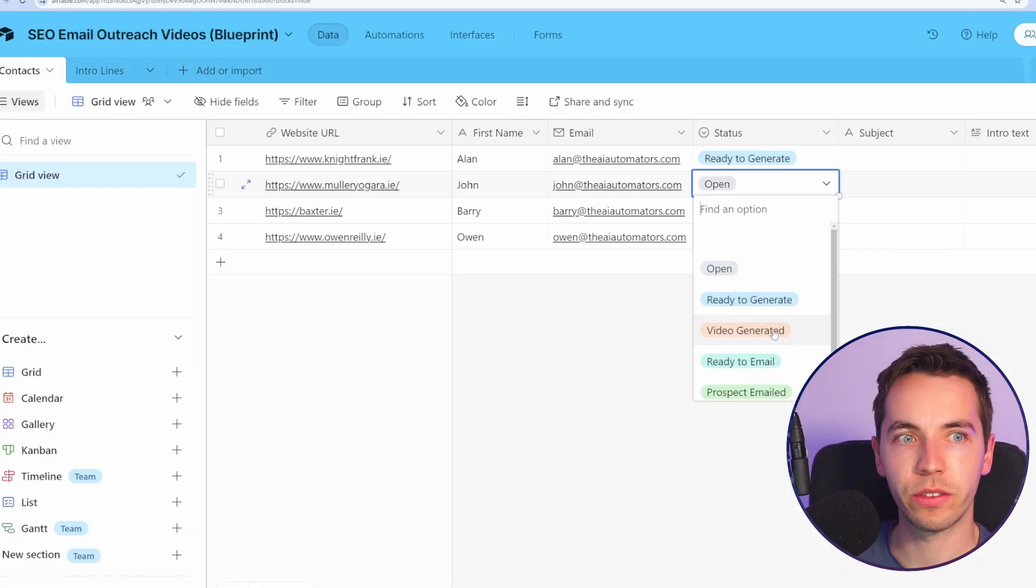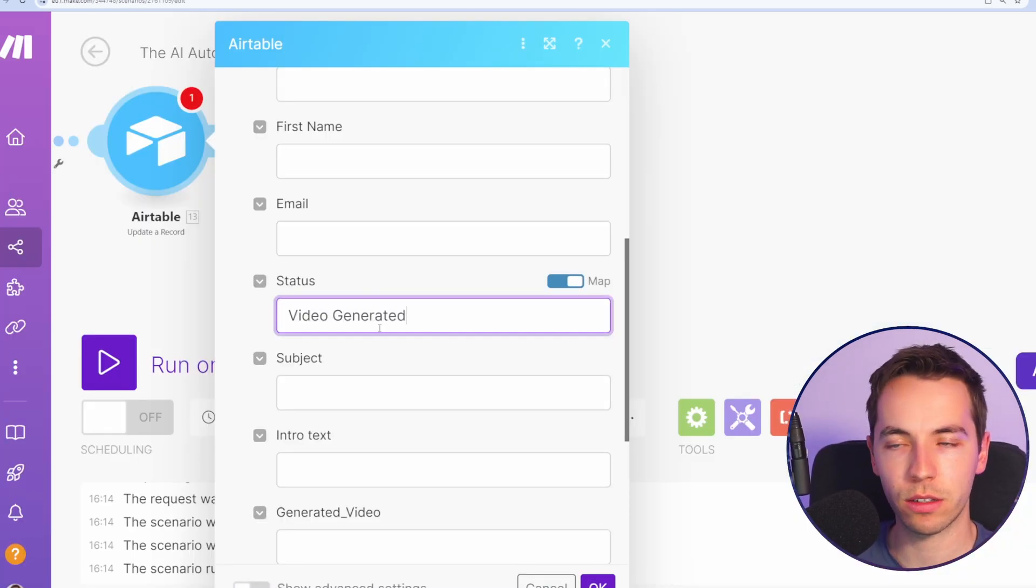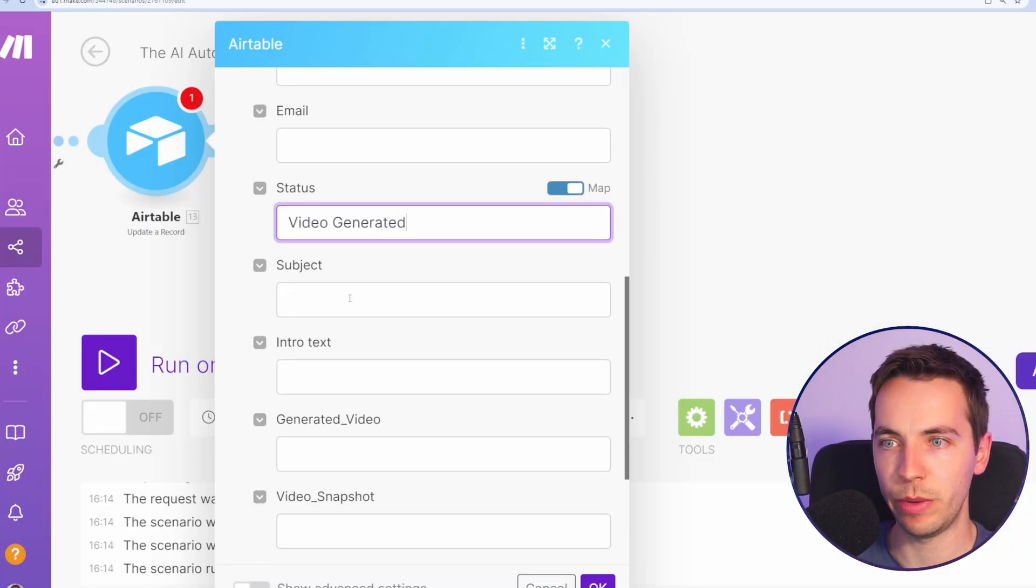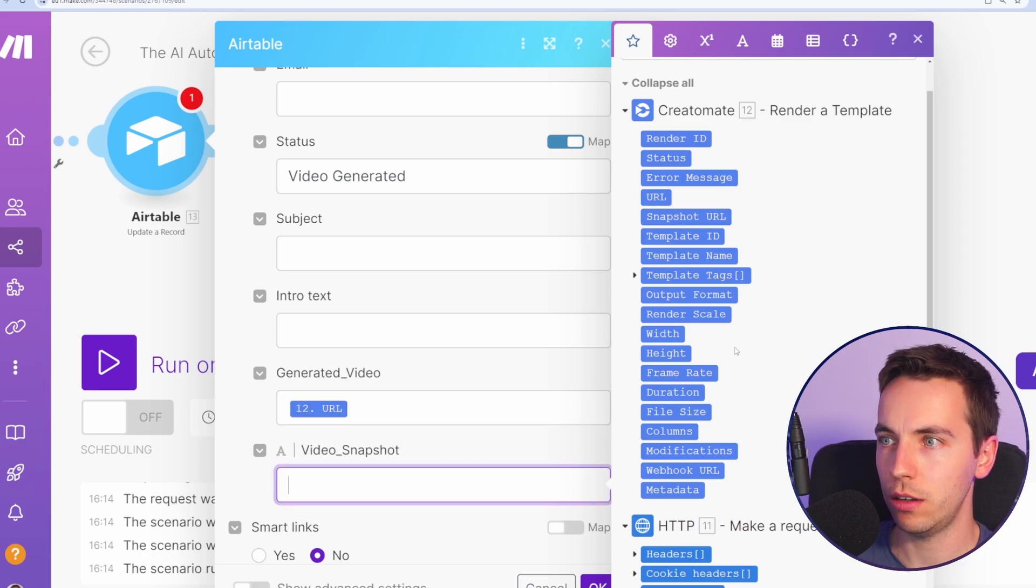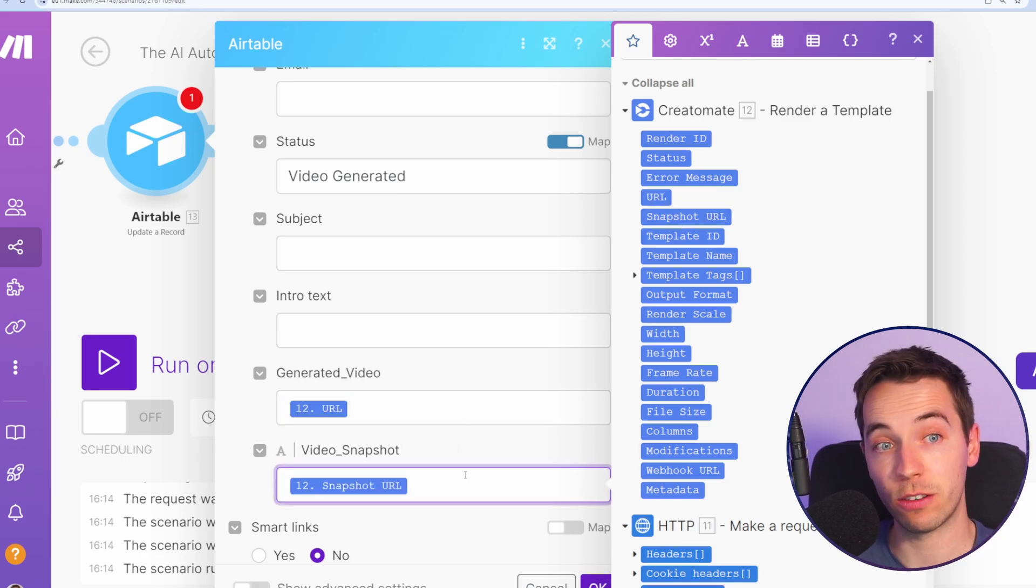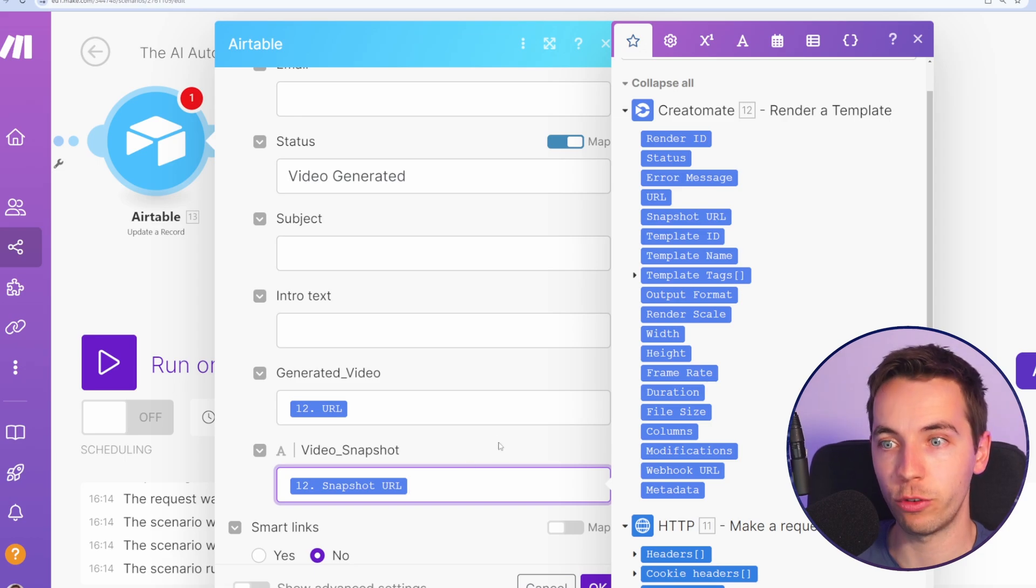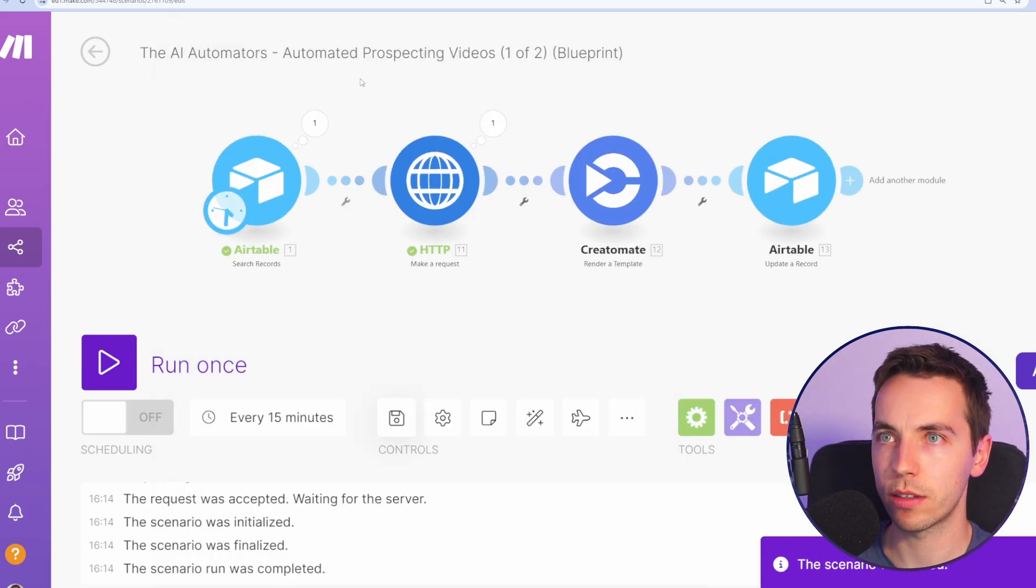I'm going to select the contacts table. I'll move this over a bit. So record ID we go onto the bottom and then the main things to update will be the status. The status for this will be video generated. So I'll type in video, video generated, make sure that the spelling is correct. For generated video we'll select URL and for video snapshot we'll select snapshot URL. This will be the direct response from Creatomate and we will leave the subject blank for the moment. So I'll select save.